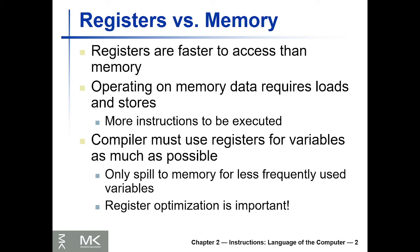The problem with that is dealing with memory has two problems. First, it is slower than accessing the registers. Number two, you have to store first and then load variables when you use them, and that causes more instructions. Even these load and store instructions have more delay or are slower to be executed than using registers.